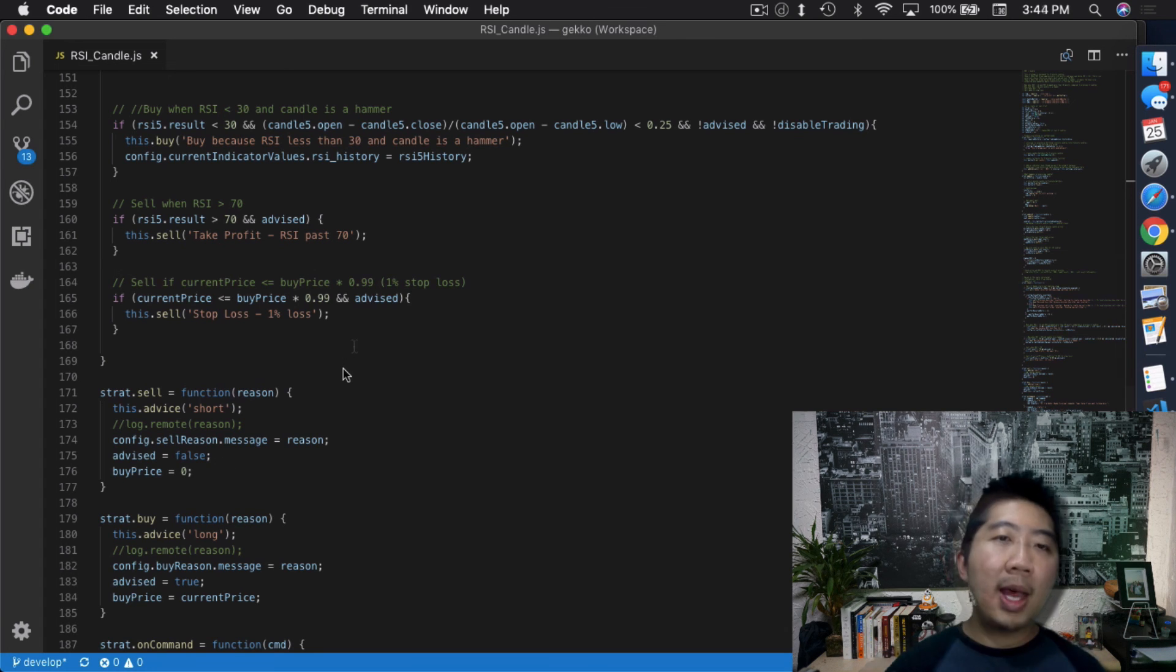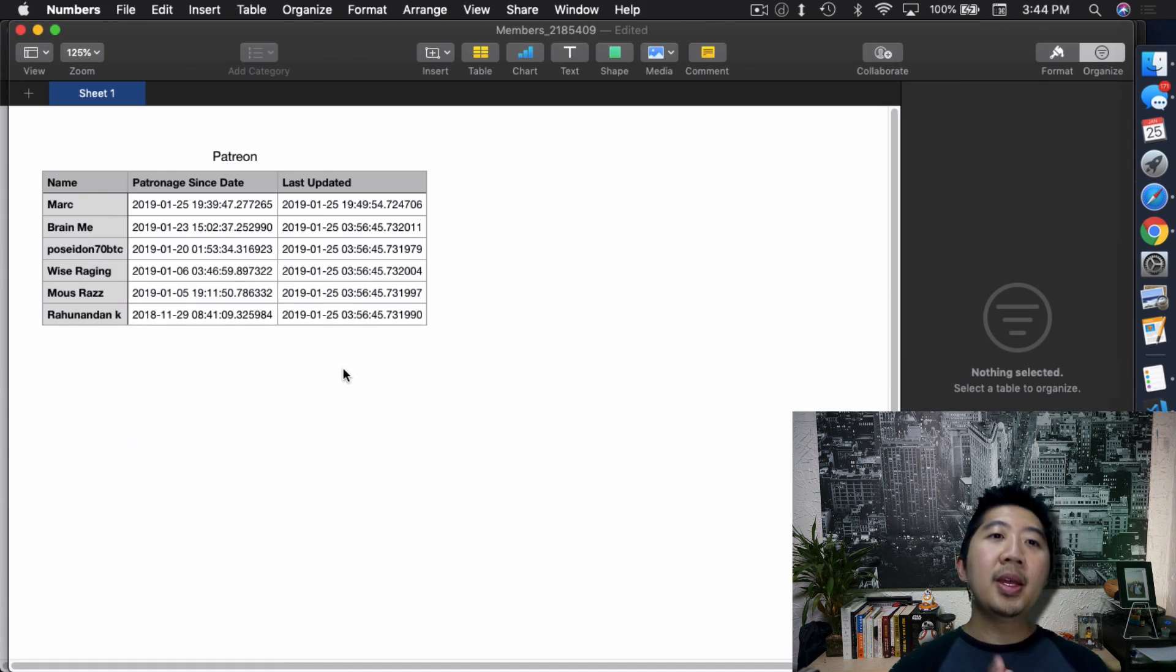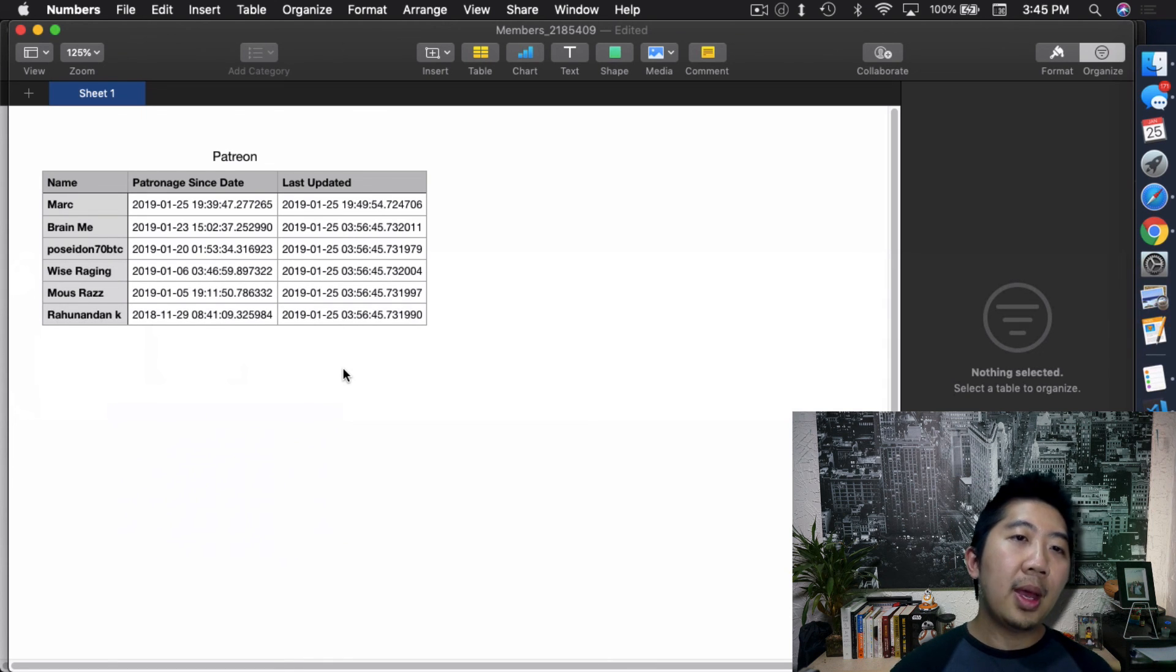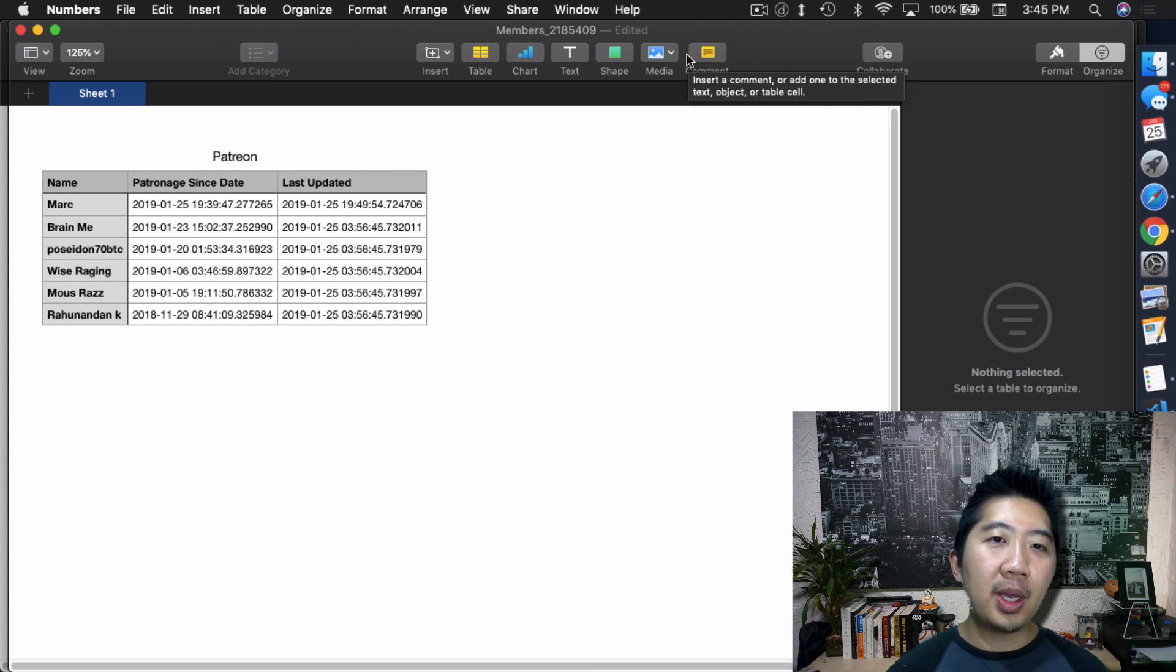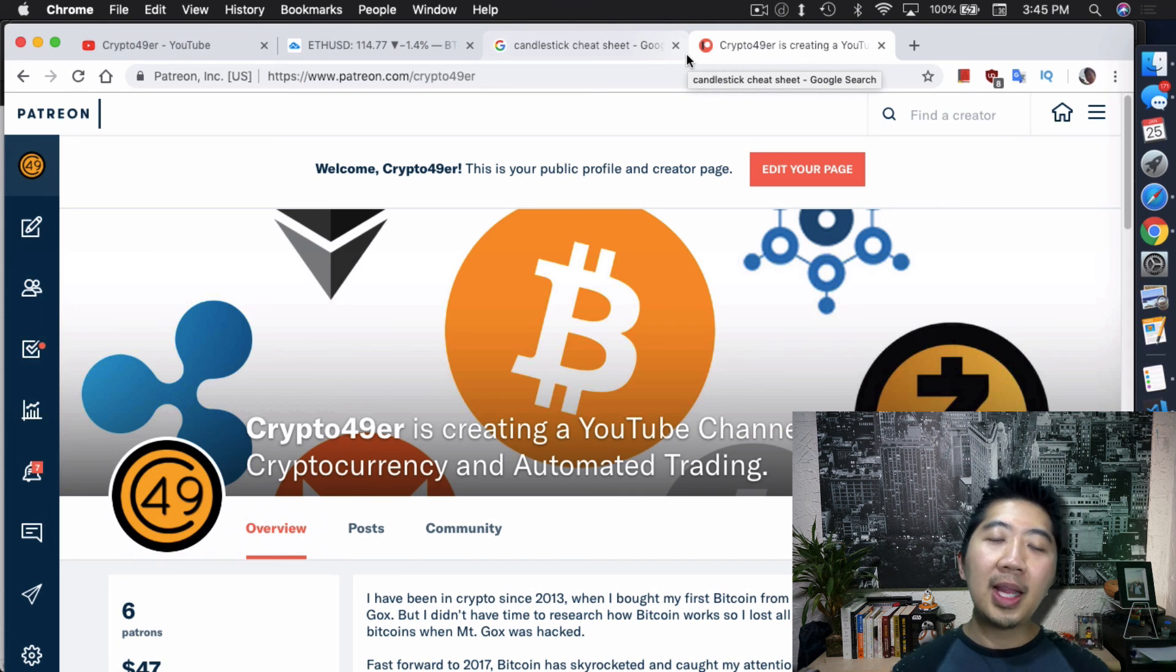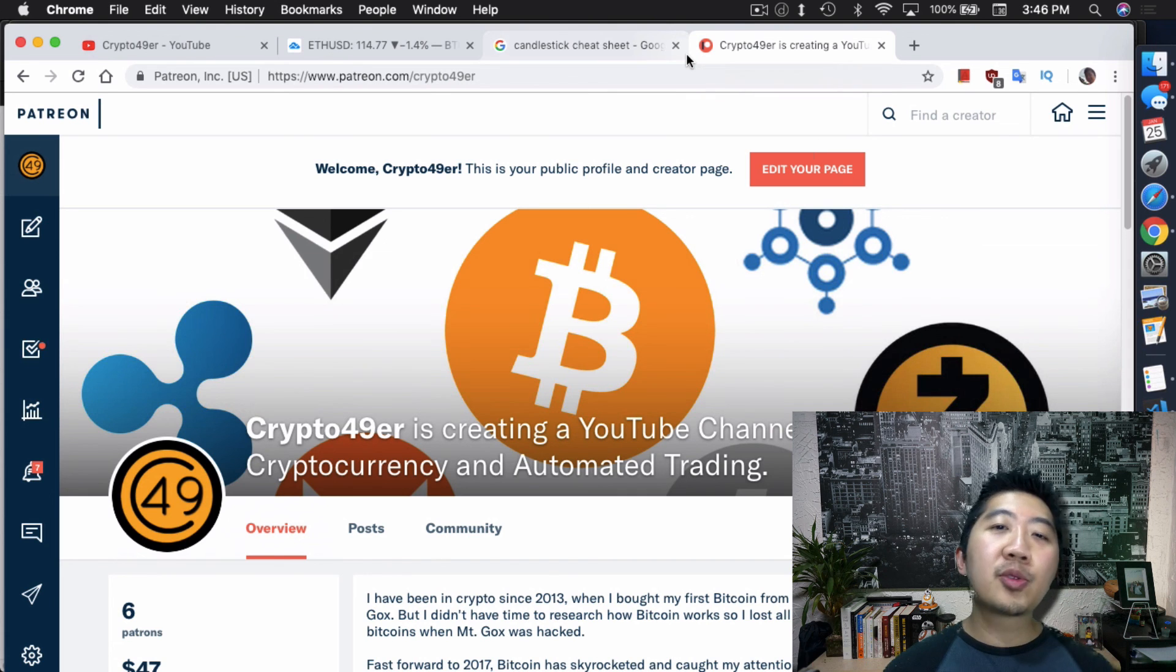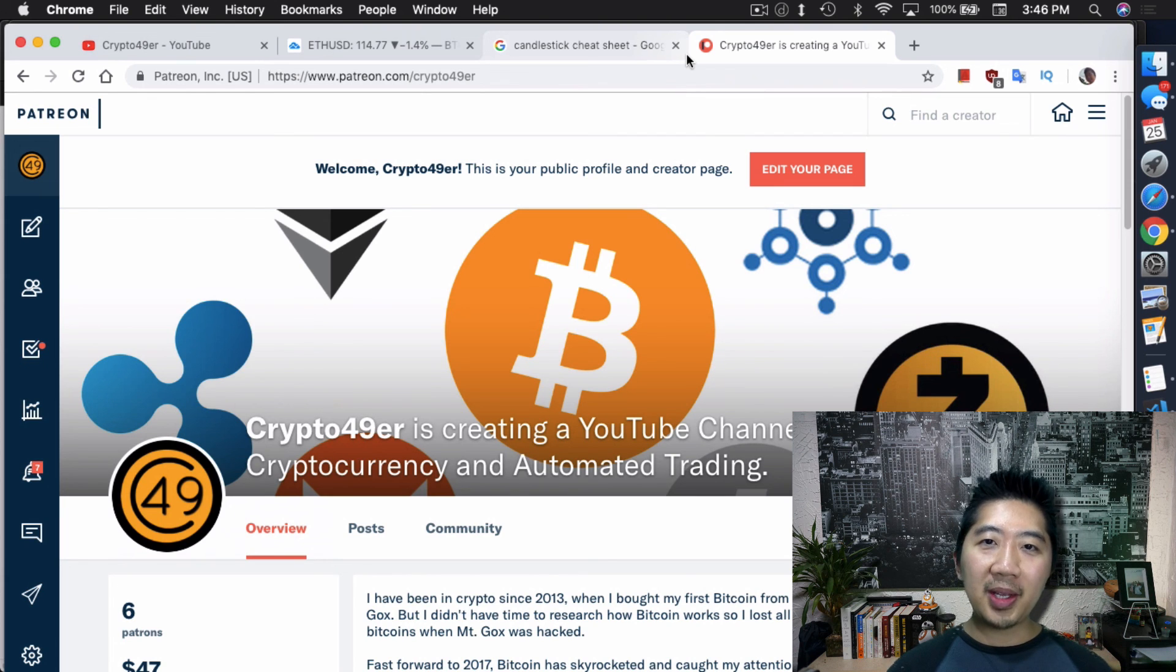That's my video for today, guys. As always, just want to remind you guys that I am on Patreon. I just want to thank my most recent patrons Poseidon 70, BTC Brain Me, and Mark for their support. I truly appreciate it from everyone. If you want to support me on my Patreon, just go to patreon.com/crypto49er. That's my video for today. Let me know what you guys think, leave a comment down below, like and subscribe. If it isn't crypto, it isn't worth mining, it isn't worth speculating. Peace out.